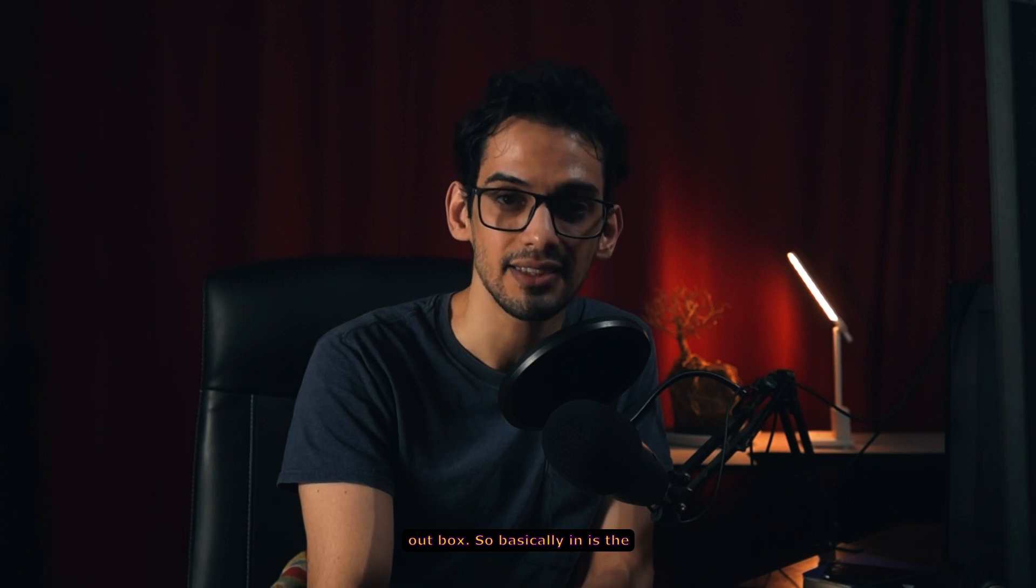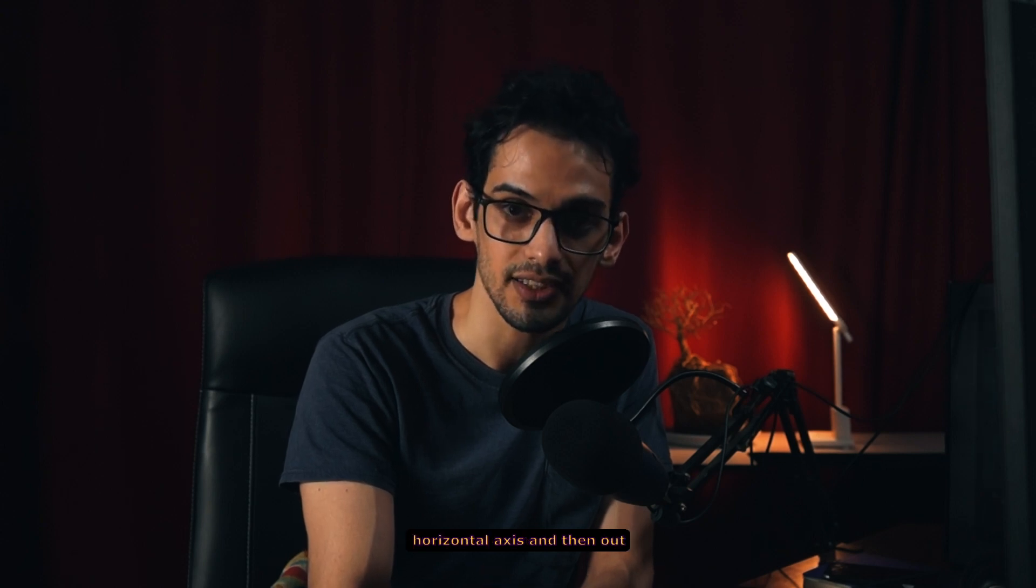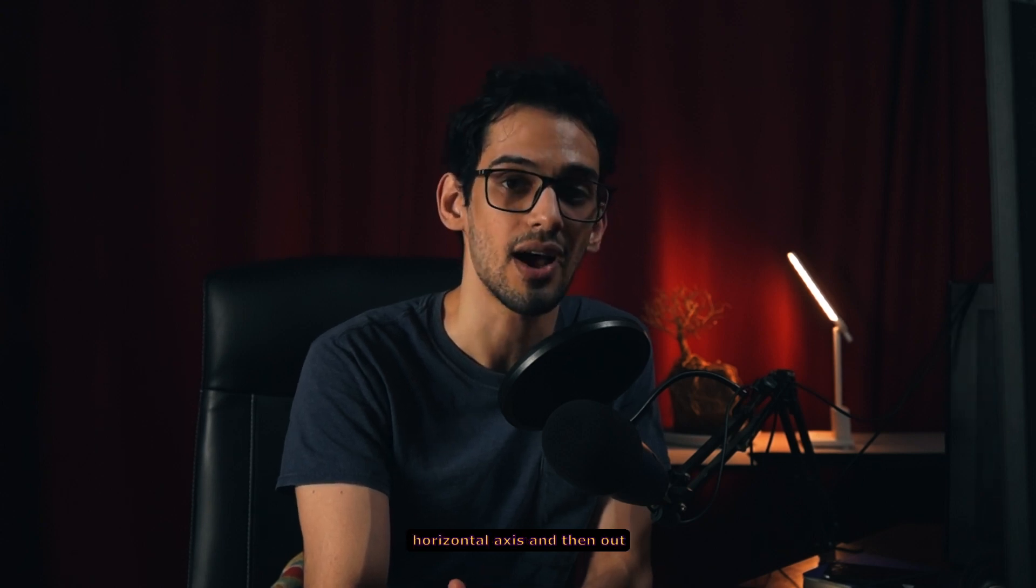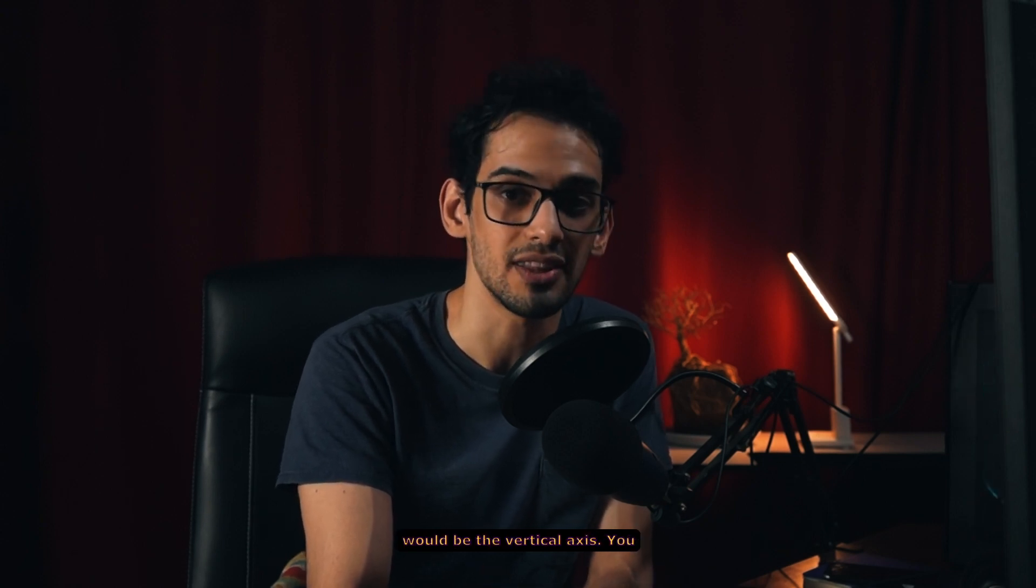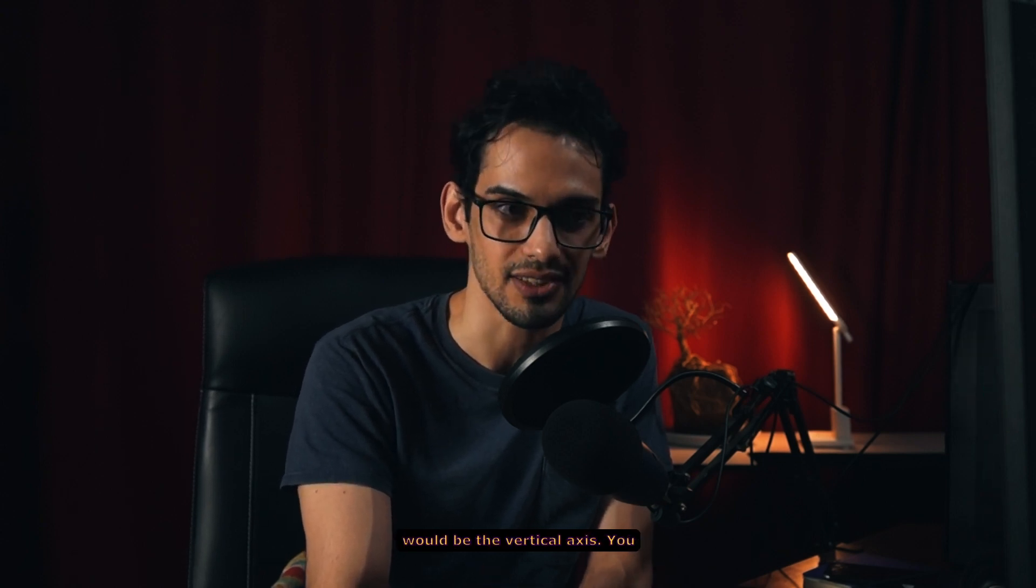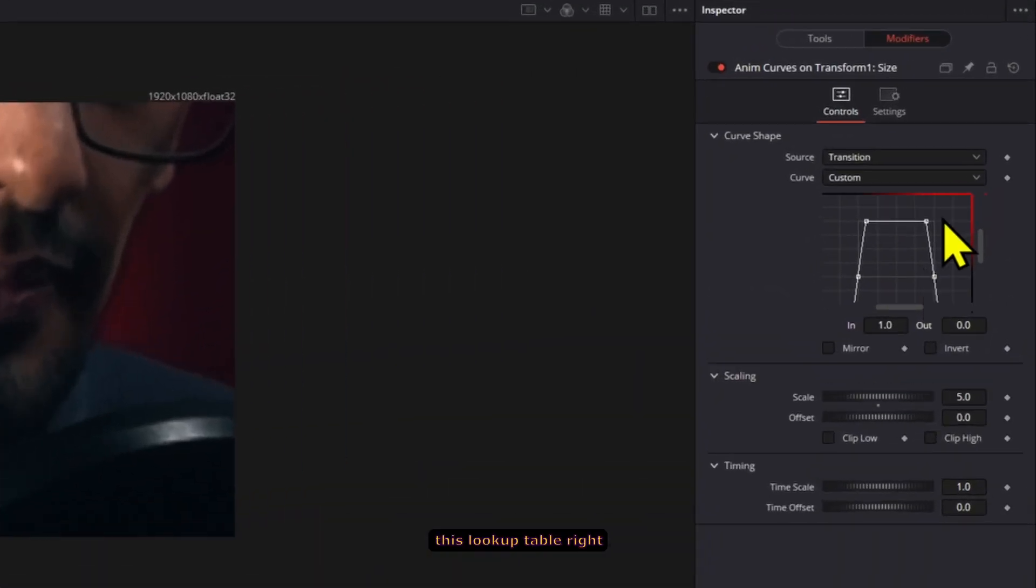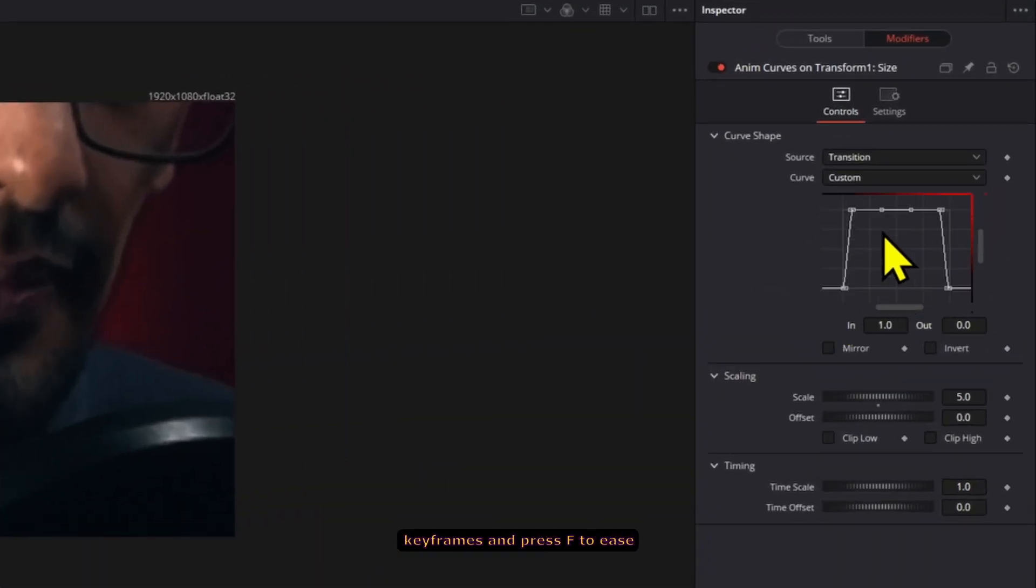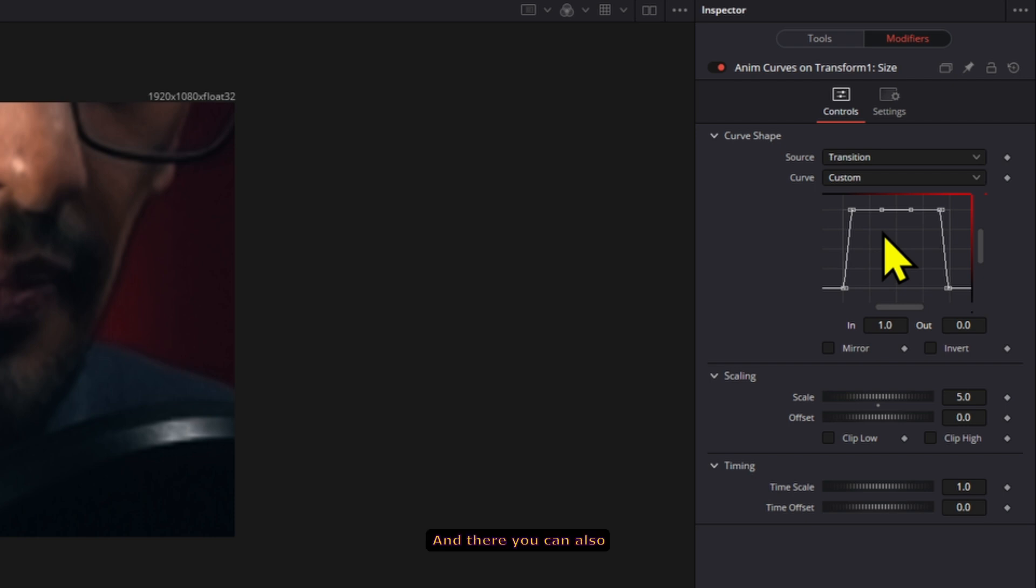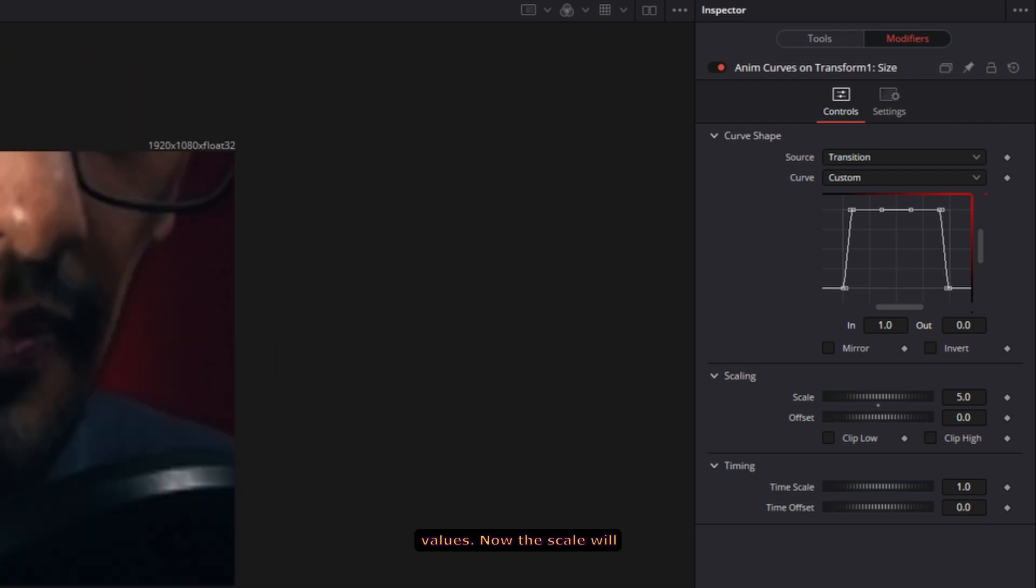So basically in is the horizontal axis and then out would be the vertical axis. You can zoom out in this lookup table right here and then select all the keyframes and press F to ease them in and out. And there you can also adjust all the different curve values.